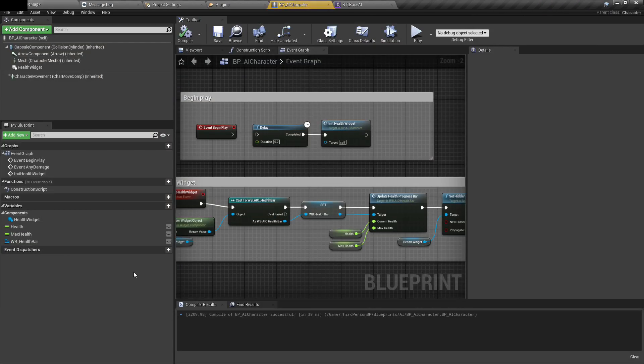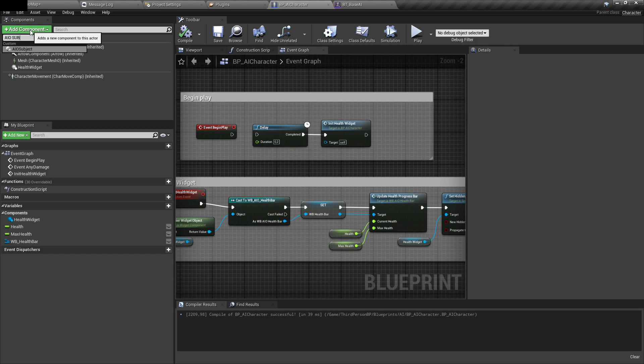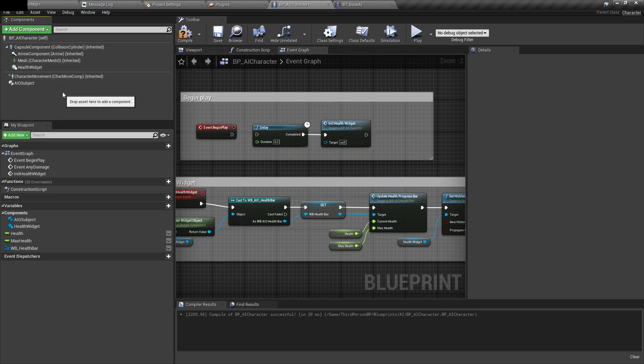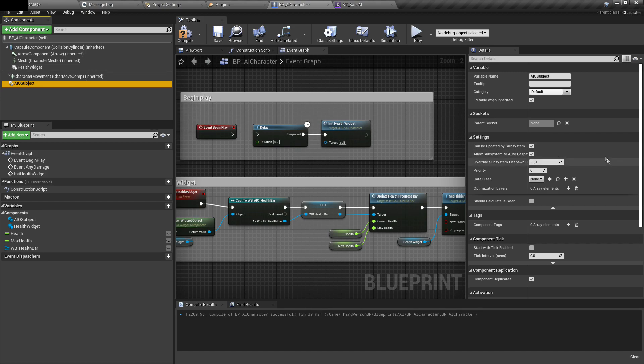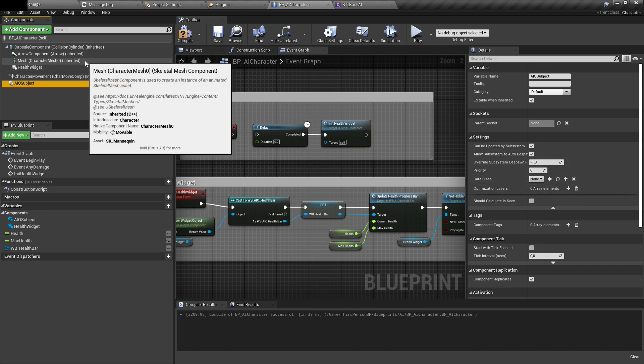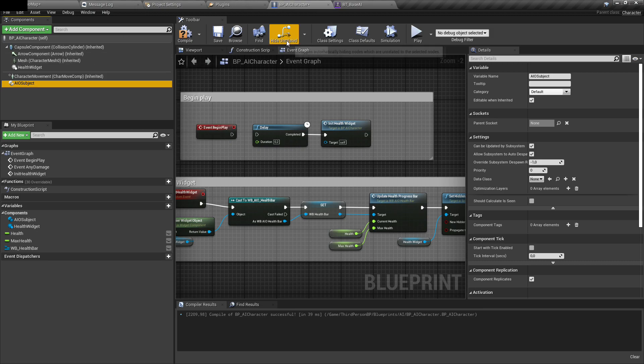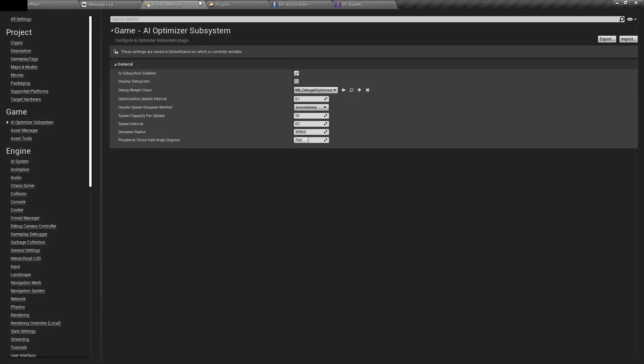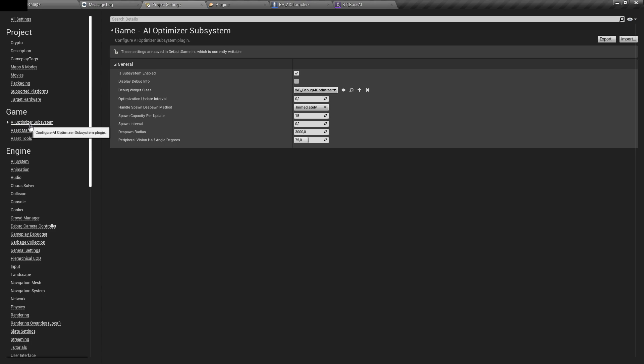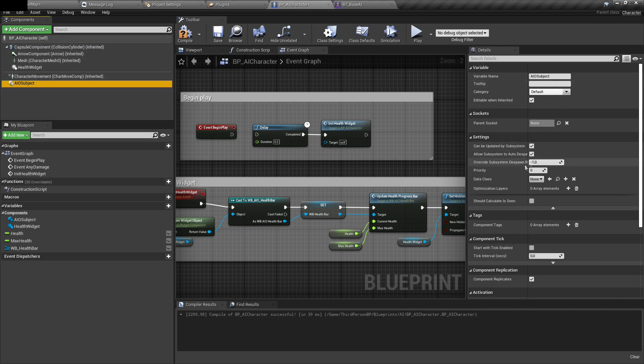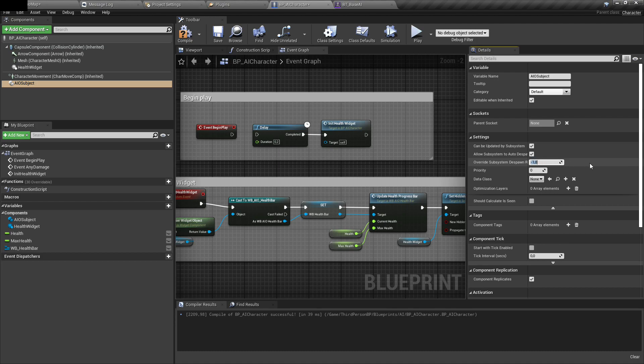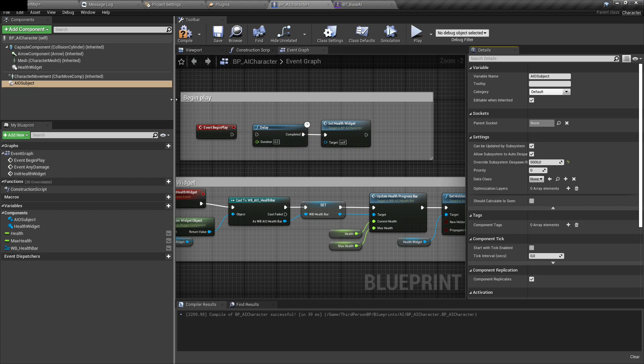To optimize a character, you need to add a subject component to it. In the most simple setup, you don't have to modify anything in there. The system will handle spawning and despawning this actor based on the radius to player. You can find settings of system in project settings under optimizer subsystem. By default, despawn radius is set to 3000. In the plugin you can override it. When it's above zero, it will override the values. If you say 5000, then this AI will override the despawn radius. Let's keep it by default right now.